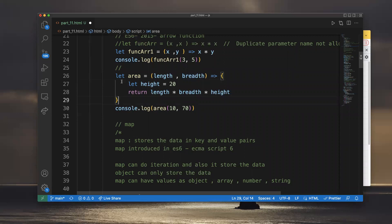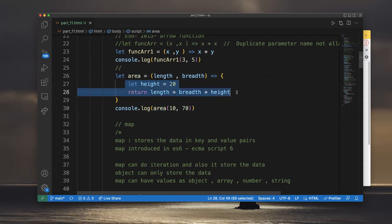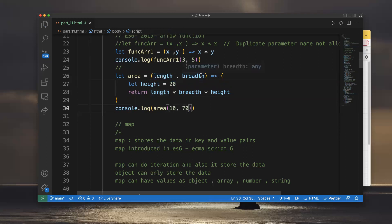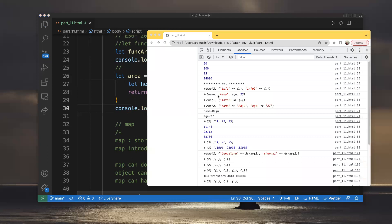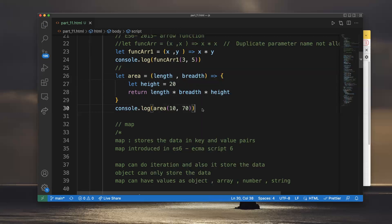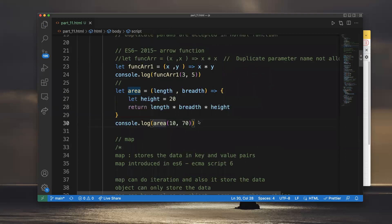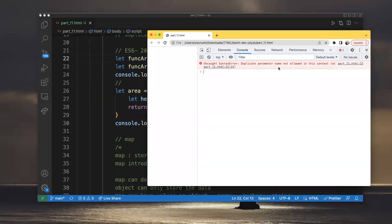The area formula: I'm calling the area function and internally taking a variable height equal to 20. Length is 10, breadth is 70, height is 20 — so 10 into 70 into 20 gives 14,000. If I pass this, it will return 14,000. Now, if I try to access a duplicate parameter within the arrow function, it shows: 'Duplicate parameters are not allowed in this context.'